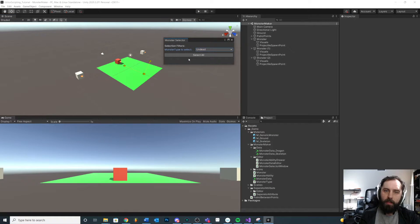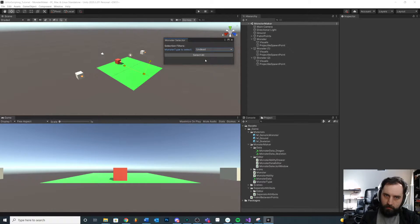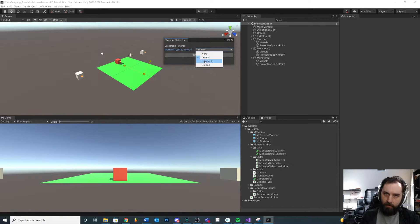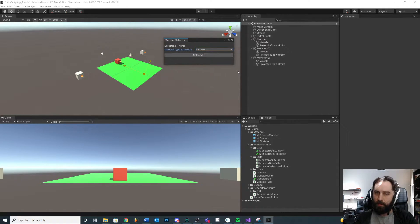Another feature I want is a selection cycle button — maybe I want to cycle through all of the undead monsters in my scene, or go through them one by one hitting next, next, next, monster by monster. So let's do that. This will allow us to talk about horizontal layout and extra buttons, as well as how to do some more interesting things with arrays and selections.